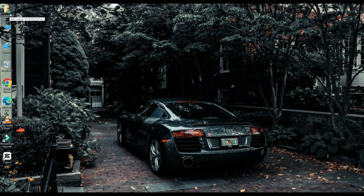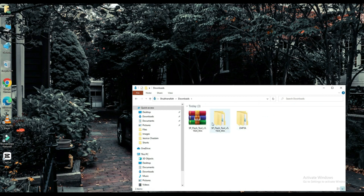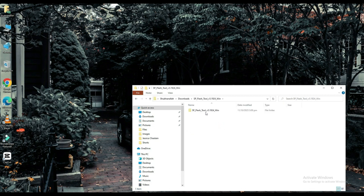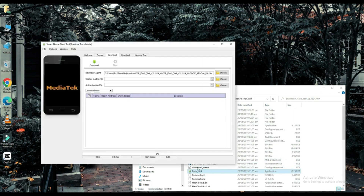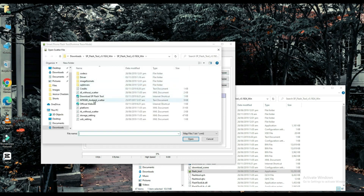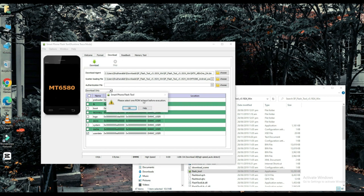Now click on your file which is downloaded. Select your scatter loading file. The link to this file will be found in the description below. Choose one of them. Connect your mobile with a USB cable and your work will be done on a PC.